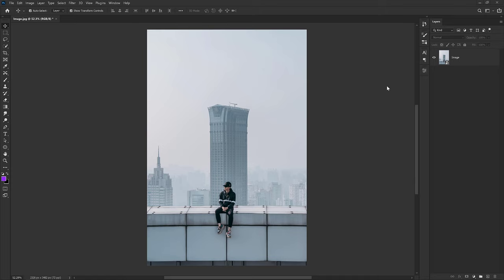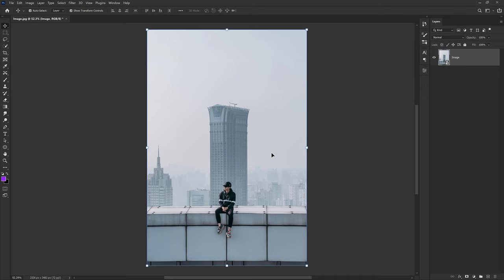Here we are in Photoshop instead of After Effects, because for this lesson we need a little help from Photoshop. I have a simple image open and we can divide it into three sections: the first is the subject — the person sitting on top of the building; the second is the background buildings in focus; and the third section is the far-behind buildings and sky getting hidden by fog or smoke.